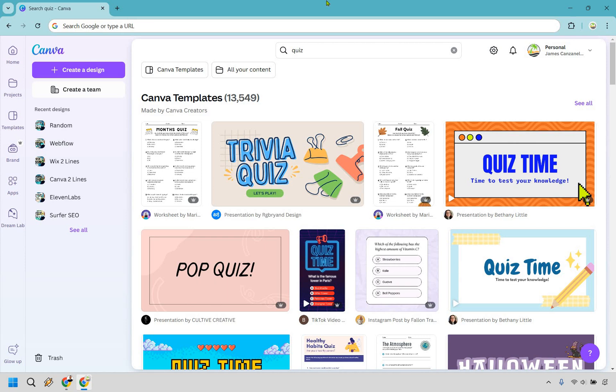So here's how to make a quiz in Canva. It's pretty easy to do and if you'd like to follow along you can click the link in the description to try Canva for free or simply use it for easier login access.